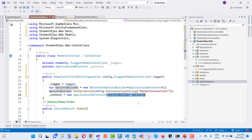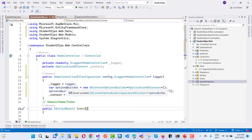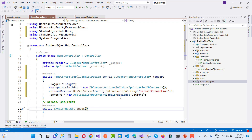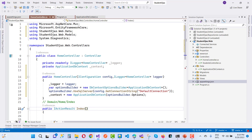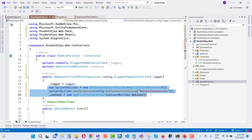Using optionBuilder.Options as the DbContextOptions, by using this line of code you can create a new connection to your ApplicationDbContext inside your HomeController. Thank you very much for watching this video. Keep watching all other videos related to ASP.NET Core.